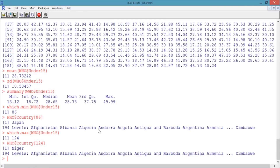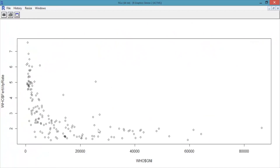Let's now create a scatter plot of GNI versus fertility rate. Use the plot function — type plot(WHO$GNI, WHO$FertilityRate) and hit enter. The scatter plot should appear, with GNI on the x-axis and fertility rate on the y-axis. Each point is a country. We can see that most countries either have a low GNI, or a high GNI but a low fertility rate. However, there are a few countries for which both GNI and fertility rate are high.